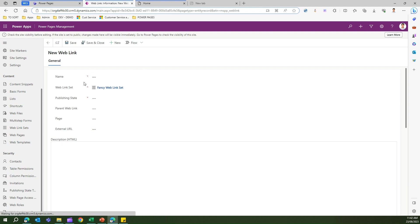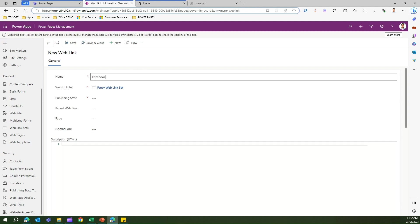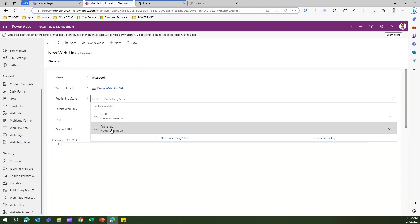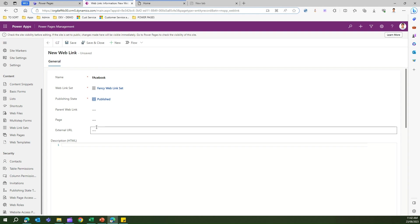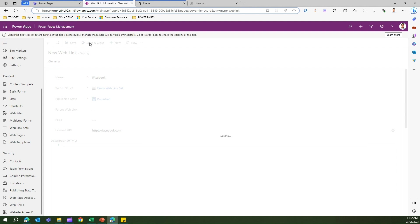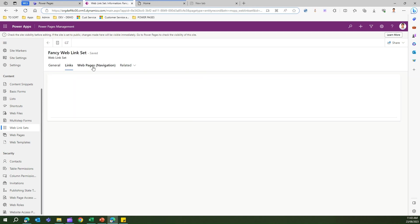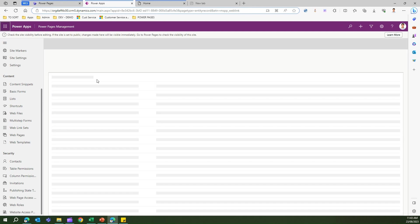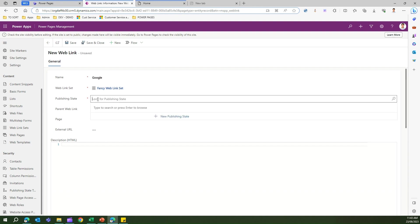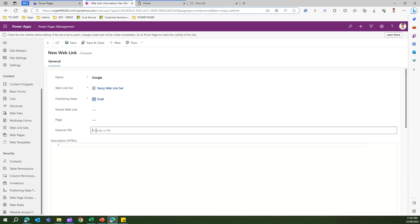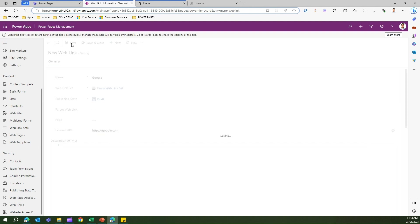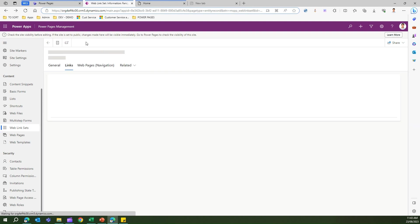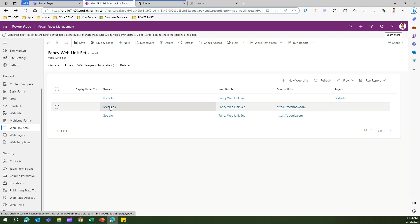Now I'll add an external link — let's call it Facebook. Publishing state is Published and since this is not an internal page, I'll add the external URL: facebook.com. I'll also add another link called Google with an external URL of https://google.com, but I'll leave it in a draft state.